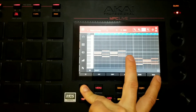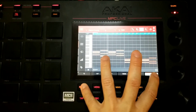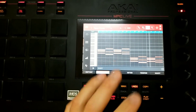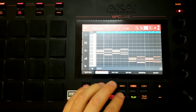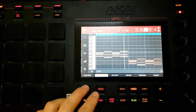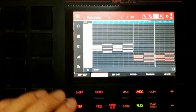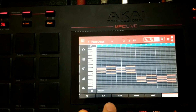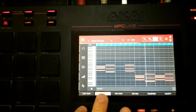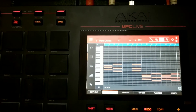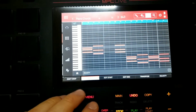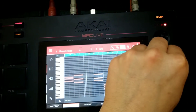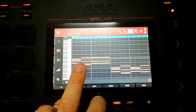While playing your beat, you can Solo an instrument to hear just that one, or Mute it to hear everything else. To Cut, select the notes you want to delete and hit Shift + Cut. To Copy, select the notes and hit Shift + Copy. Then position your playhead where you want to paste, hit Shift + Paste, and the notes appear at that location.